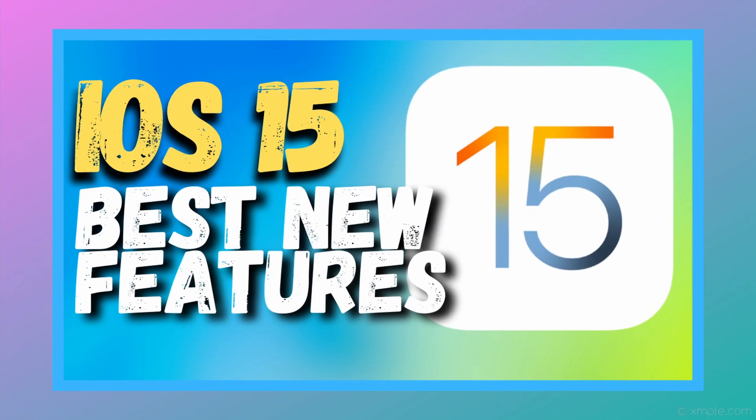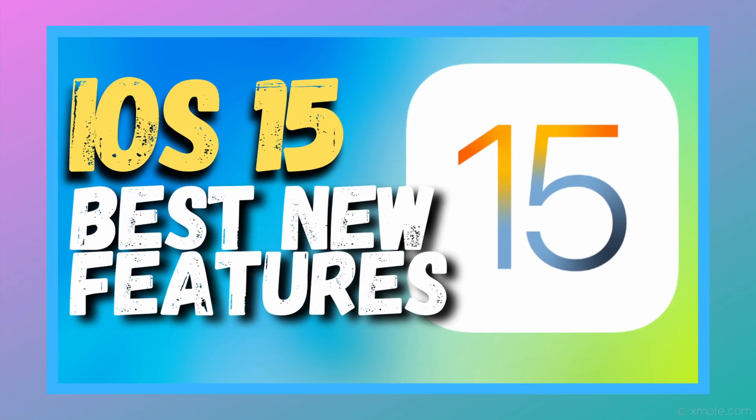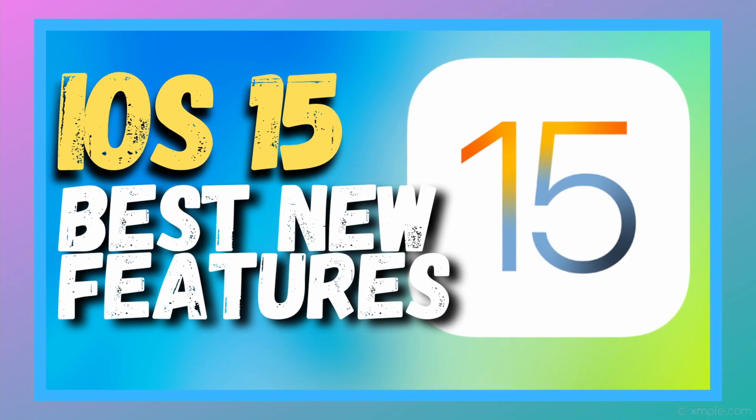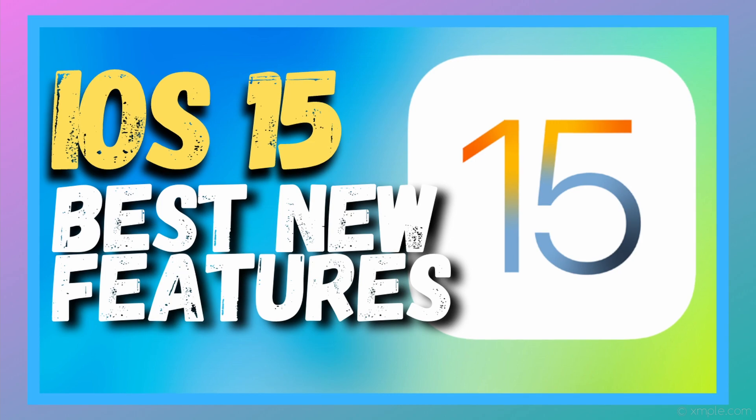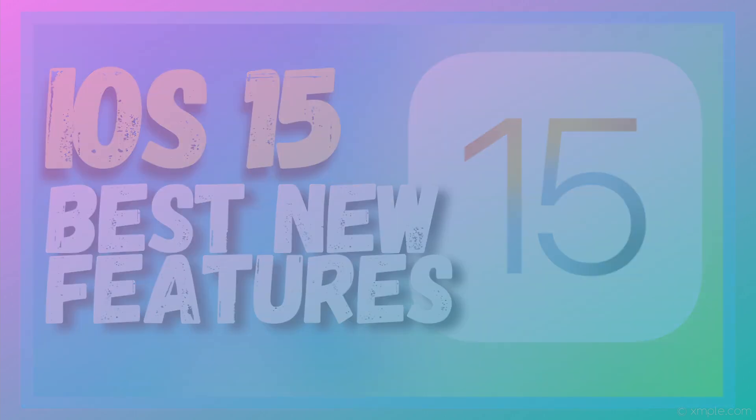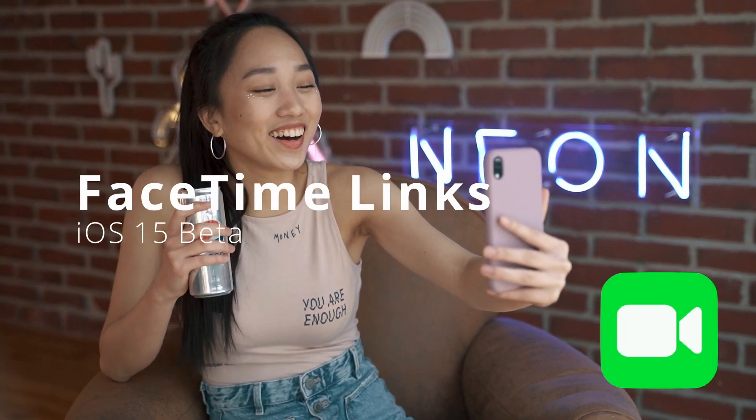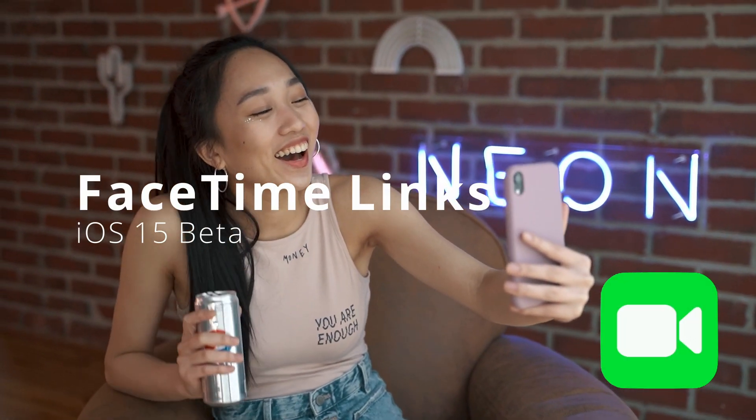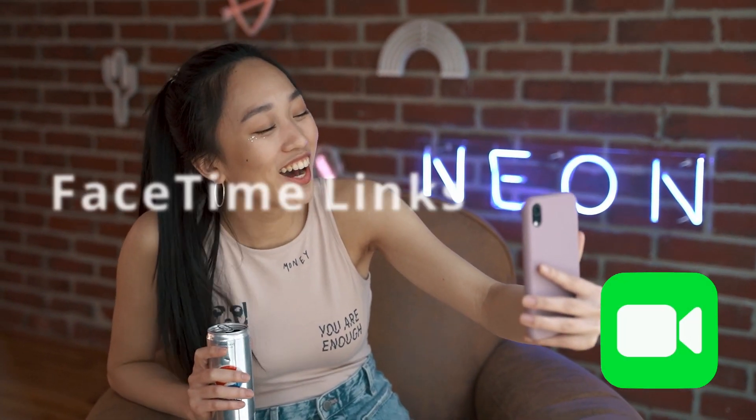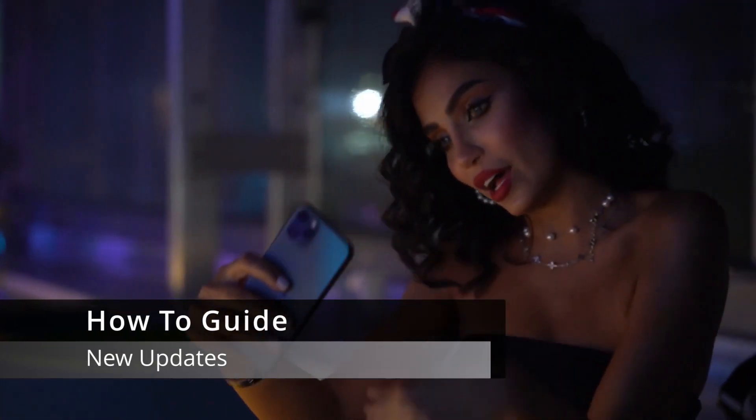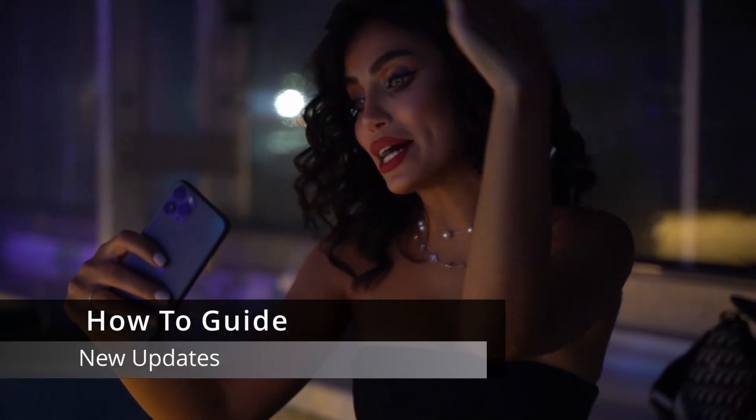In a previous video linked above, we quickly highlighted the top features coming with iOS 15 this fall. In today's video, we'll take a closer look at FaceTime Links, the features it contains, and a quick how-to on some of the new updates.